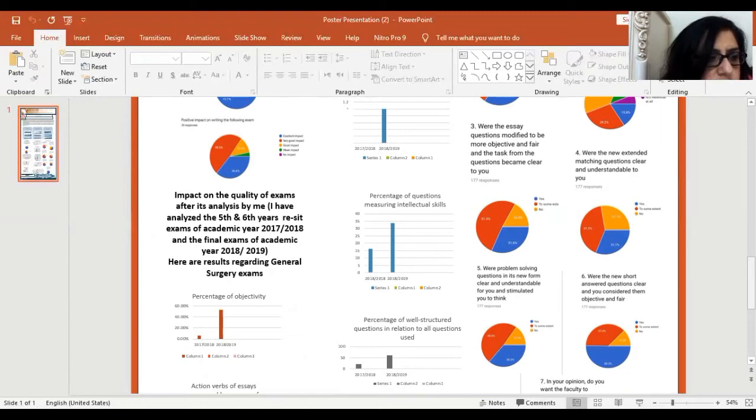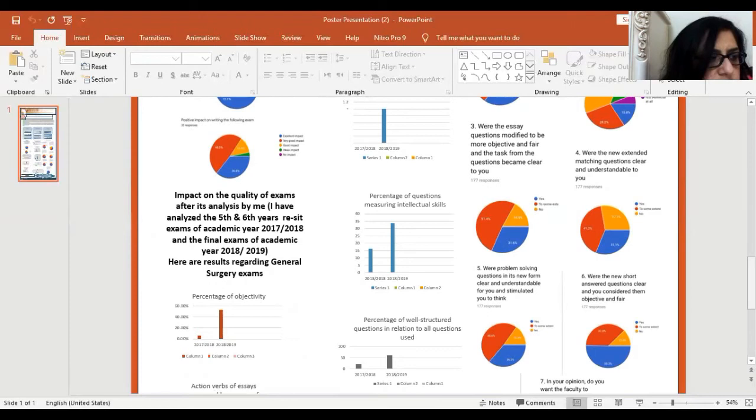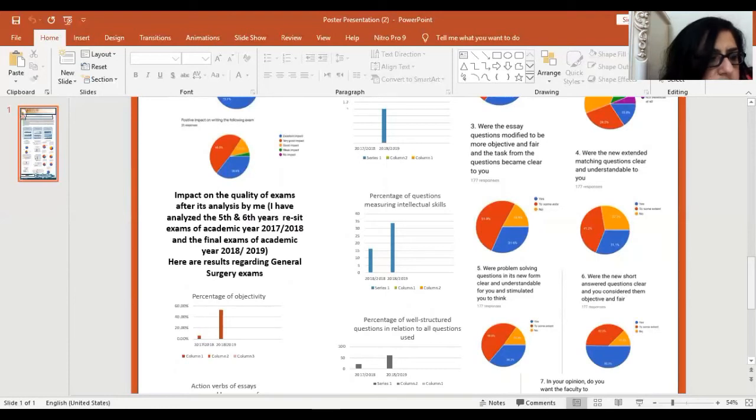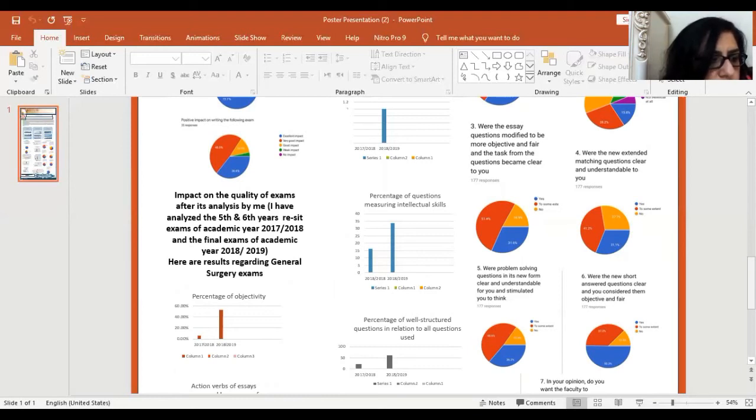28.2% saw it as very good. 31.6% saw that the new essay question was modified to be clear and fair. 31.1% saw EMQs clear and understandable. 36.2% saw that the new form of problem-solving question was clear and understandable and stimulated them to think.